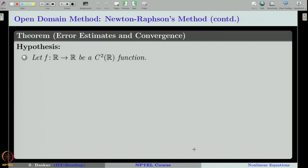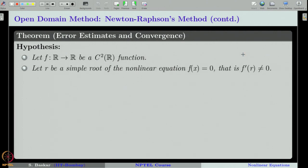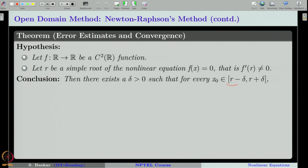Let us now state the convergence theorem for Newton-Raphson method. Let f be a C² function. Recall, to set up the Newton-Raphson iteration we just need f'(x_n), that is the first derivative of f, but for convergence we need one more order of smoothness — that is why we assume f is C². We also assume the root r we are interested in is a simple root, meaning f'(r) ≠ 0. If these two conditions hold, then the theorem concludes that there exists a small neighborhood of the root r.